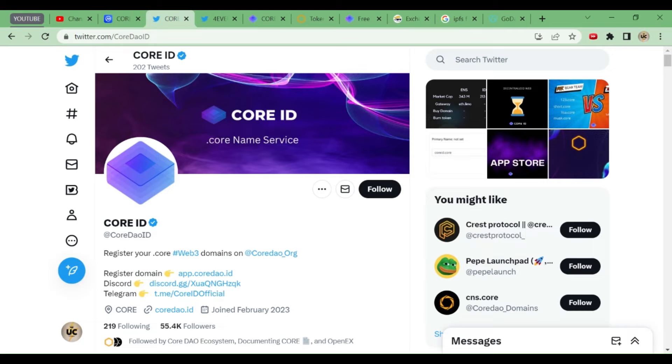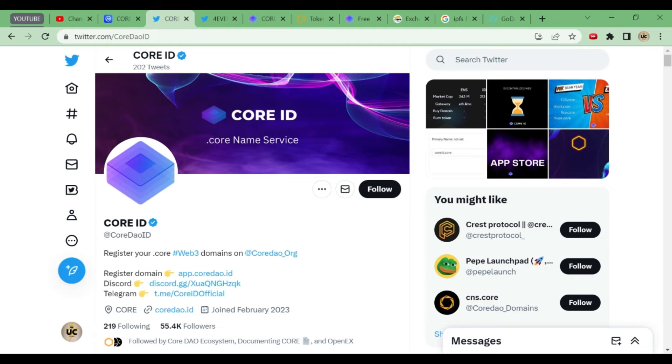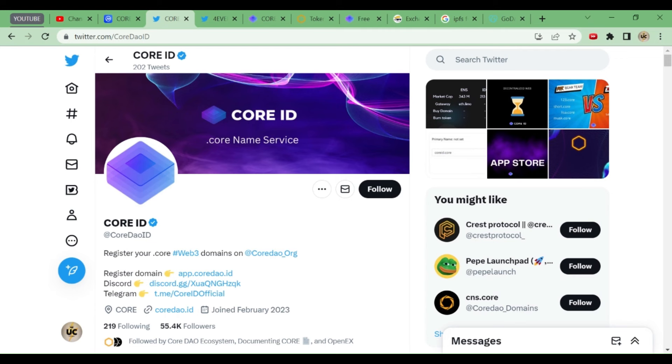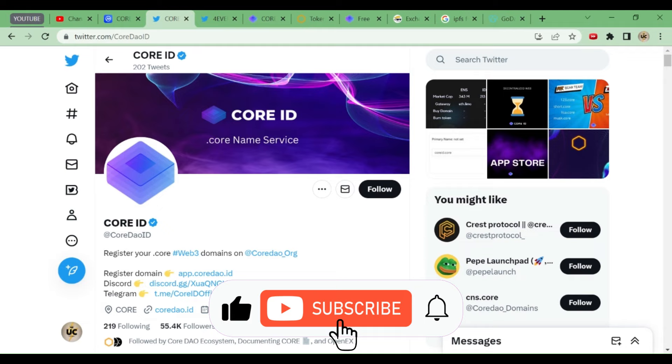Hey, welcome friends. Today we'll be talking about Core ID. A new airdrop has come in Core blockchain. We'll be discussing many things about it because many people have commented in the comment box, in Telegram and WhatsApp, so I'm making a special video on this. What is Core ID? Whether it is genuine or real, we'll discuss everything in today's video.